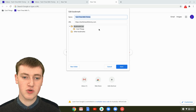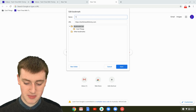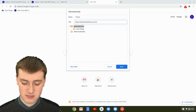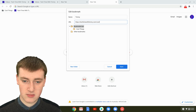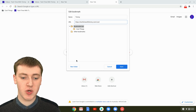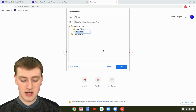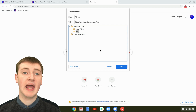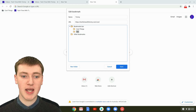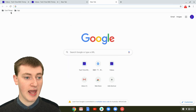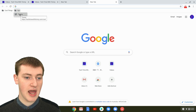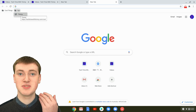And then you'll get this cool menu here. And then you can change the name — so you could change it to something else. You could also change the URL. And you can even change where it is, so you could click new folder and make up a folder with a different name, so you could have it in a different folder. And then once you're happy with any changes you've made, you can just click on save. And it will now be in a folder called Timmy and going to techtimewithtimmy.com/cool.